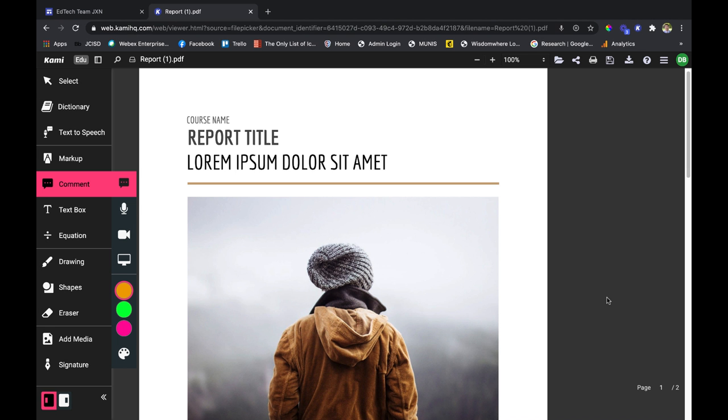Hey everyone, my name is Du and today we're going to talk about the comment feature in Kami. This is one of the best Kami Pro features and it really ups the game as far as what you can do with your PDFs.